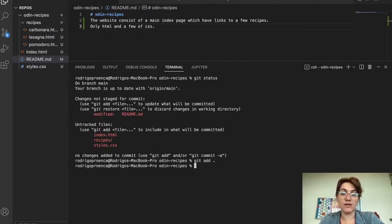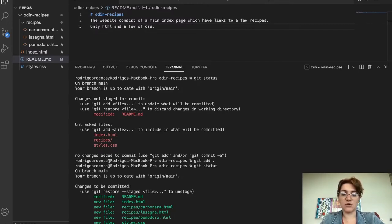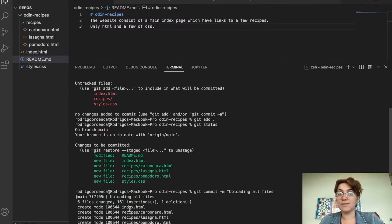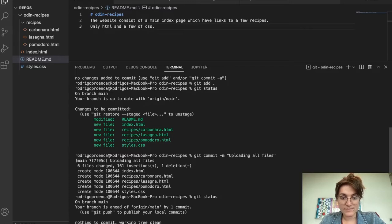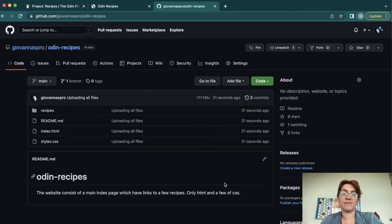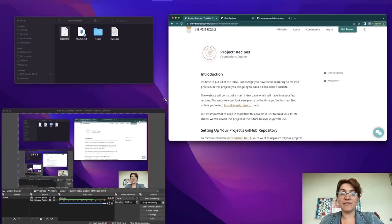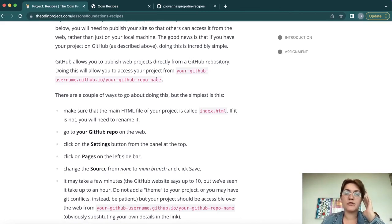Run git add dot to stage all changes, then git status again confirms all changes are ready to commit. Run git commit -m 'uploading all files' and press Enter. It confirms the commit. Then git push to upload to GitHub. Refresh the repository page and we can see all our files are now uploaded.